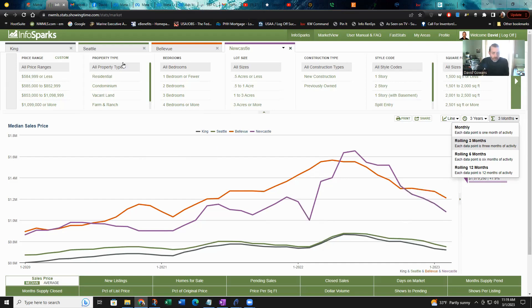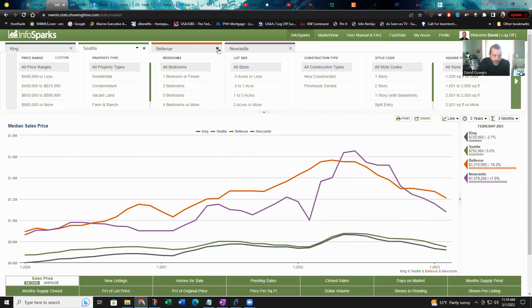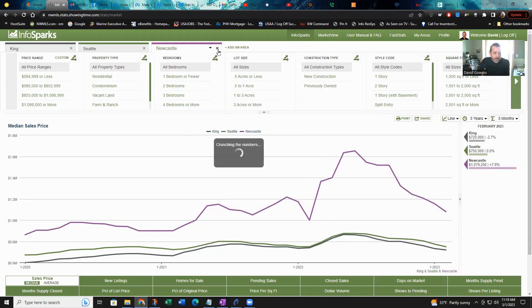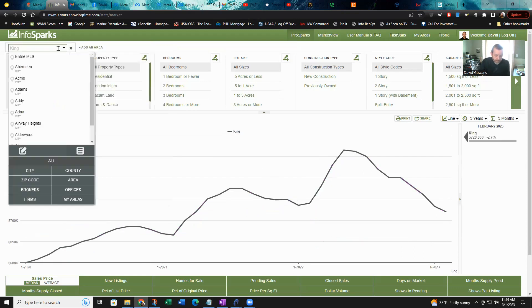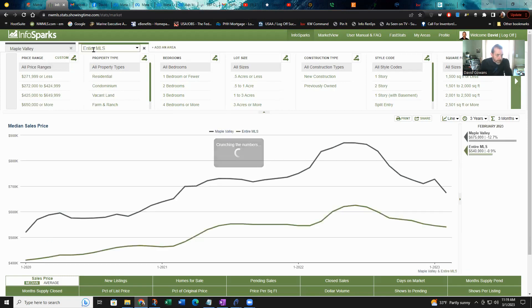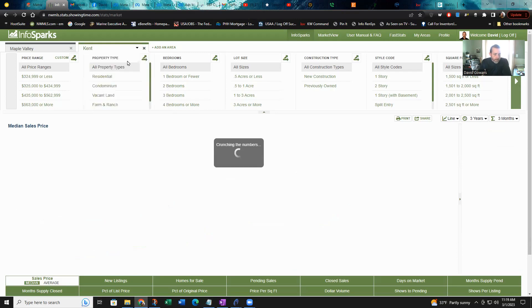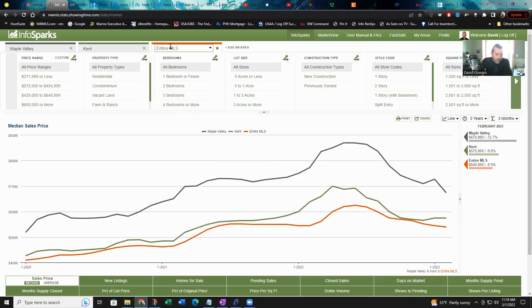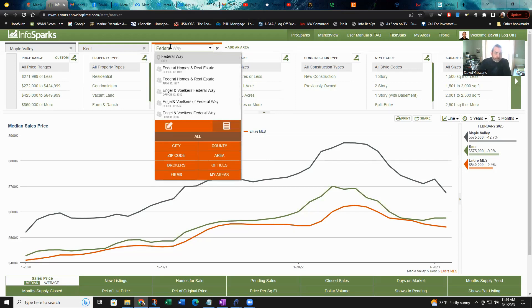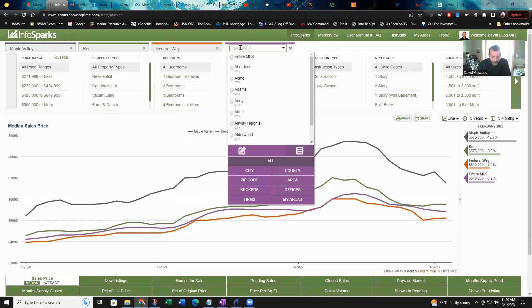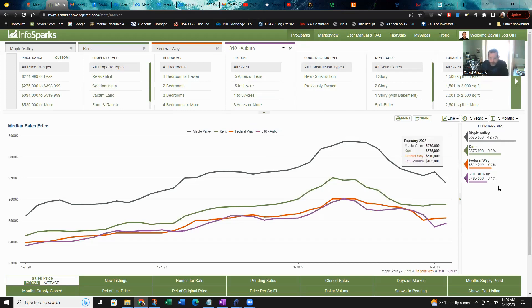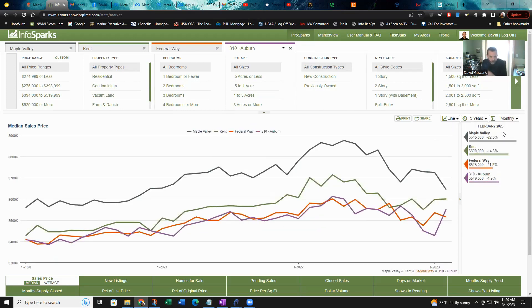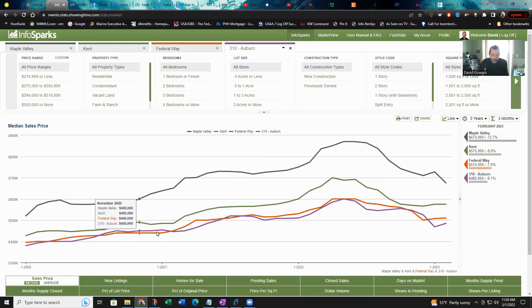That's Seattle, Bellevue, King County. I could break Seattle up into pieces and look at West Seattle, North Seattle, Southeast Seattle, but I'm not going to get into all that. But let's look real quick at a couple other places in King County. How about Federal Way, and maybe Auburn.